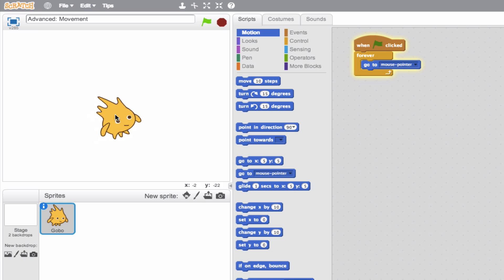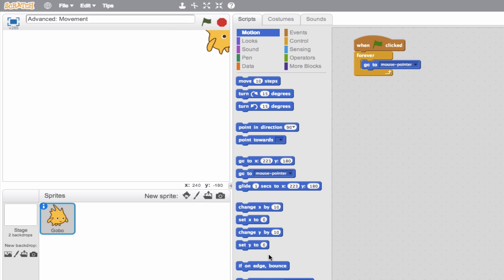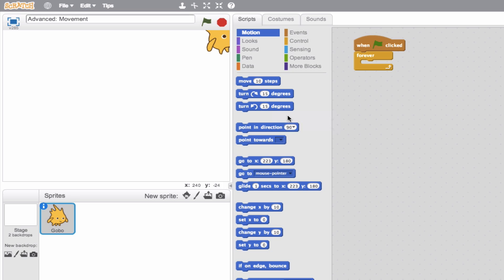So at this point, we've covered pretty much all the blocks except for this last one, which is the if on edge bounce. Now this is so fun. I love this block because it enables you to create scenes that are dynamic because our sprite can start bouncing off of things. So I'll delete the mouse pointer block.